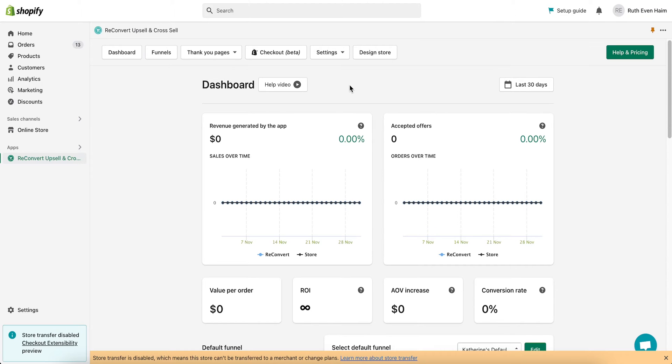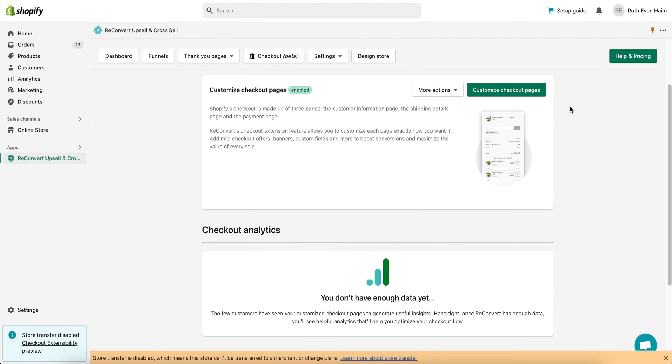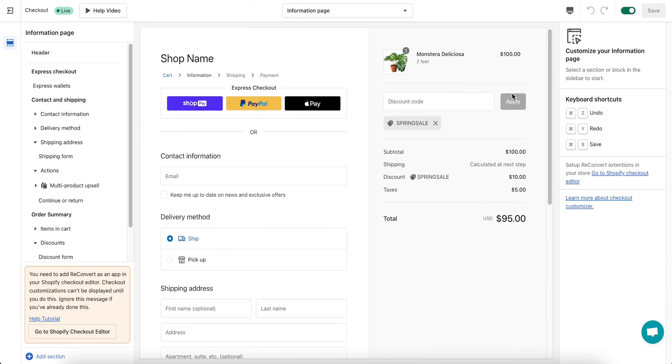From the reconvert dashboard, head over to checkout extensions. In the checkout extensions page, you'll see the following onboarding screen. Go ahead and click on the customize checkout pages.